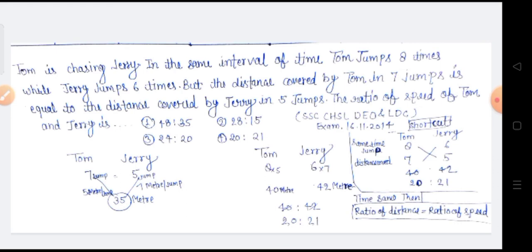अब इसको हमें अगर जल्दी करना है तो हम कैसे करेंगे? हमें सबसे पहले देखना होता है सवाल में कि same time interval में कितनी jump लगाई गई है, तो वो हमें ऊपर लिखना है। Tom ने 8 लगाई हुई है और Jerry ने 6 jump लगाई हुई है। तो हमने Tom के नीचे 8 लिखा और Jerry के नीचे 6 को लिखा। फिर हमें देखना है कि Tom और Jerry द्वारा जितनी jumps में बराबर दूरी तै की गई है उसको हमें नीचे लिखना है। Tom द्वारा 7 jumps में जो दूरी तै की गई, वो बराबर है Jerry द्वारा 5 jumps में तै की गई दूरी के। So we multiply: 8×5 = 40 and 7×6 = 42.